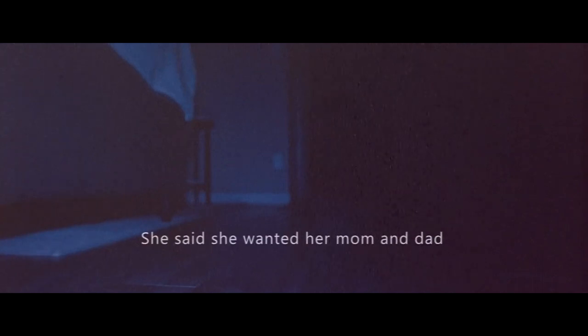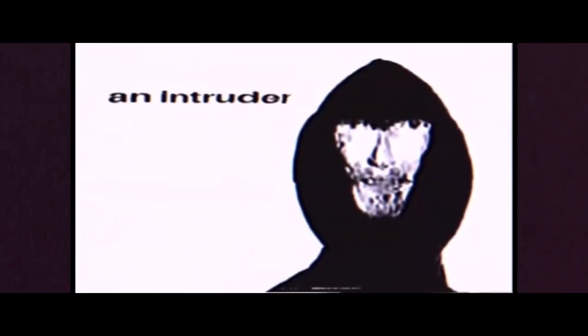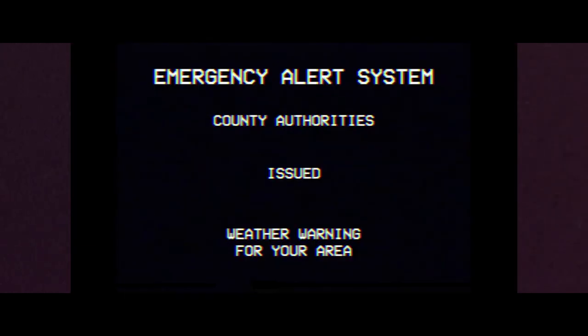But with the rise in popularity of analog horror, more and more creators have been coming to understand that strong visuals, while important, aren't the only avenue to fear. Series like The Mandela Catalog, Kane Pixel's Backroom series, and Local 58 explore new ways to generate terror in visual formats.